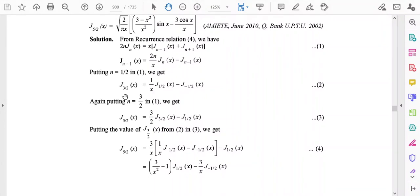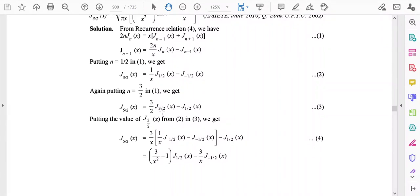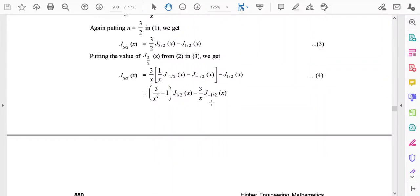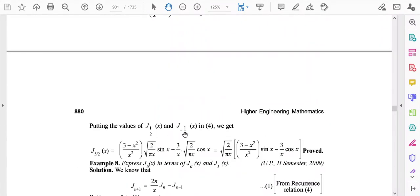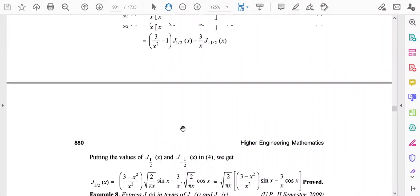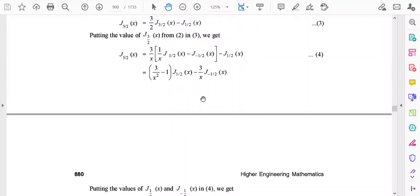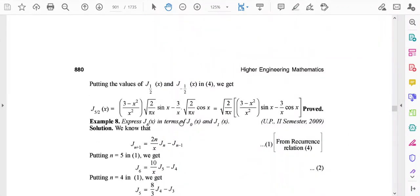We have expressed J(3/2)(x) in terms of J(1/2)(x) and J(-1/2)(x), and J(5/2)(x) in terms of J(3/2)(x) and J(1/2)(x). Substituting the expression for J(3/2)(x) into the equation for J(5/2)(x) expresses J(5/2)(x) entirely in terms of J(1/2)(x) and J(-1/2)(x). The known closed-form values of J(1/2) and J(-1/2) from the previous lecture are then substituted to get the final result.